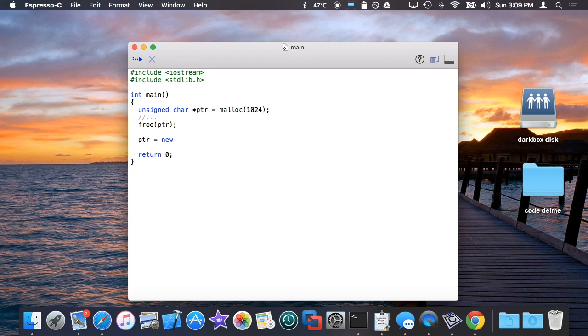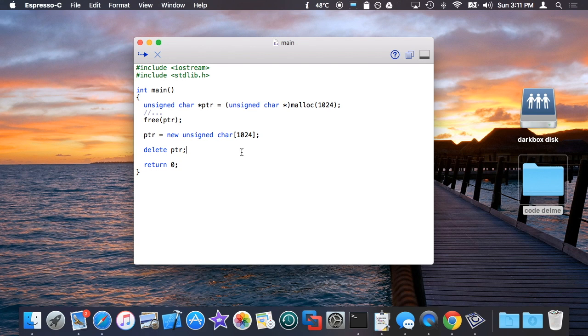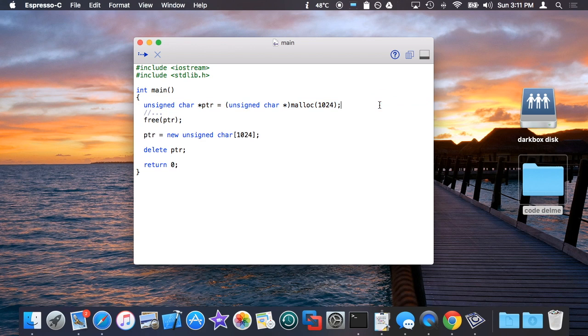If you want to do the same thing in C++ code, you would use new, the base type that you're trying to allocate, and then if you want more than one, array syntax with the number of elements that you want to create. So what this does is this creates 1024 unsigned chars, which is equivalent of 1024 bytes. And then when you're done, you call delete pointer. So essentially, these two things are equivalent. The first way is allocating memory via use of malloc, and the second way is allocating memory via use of new.